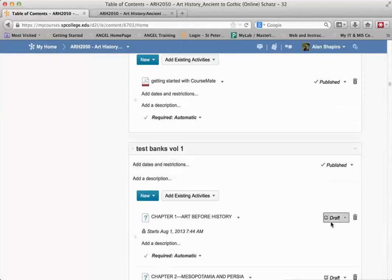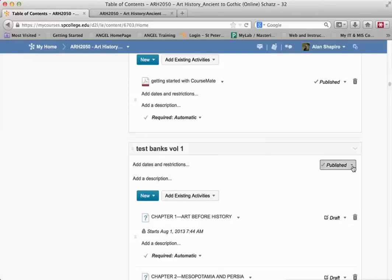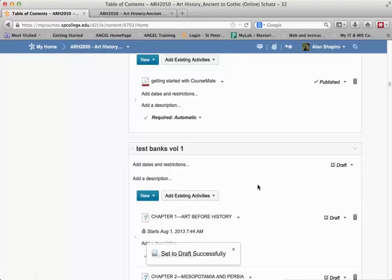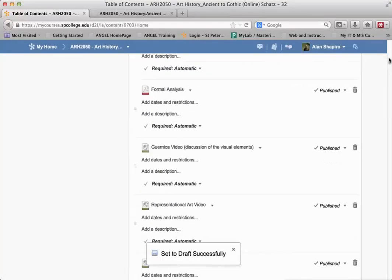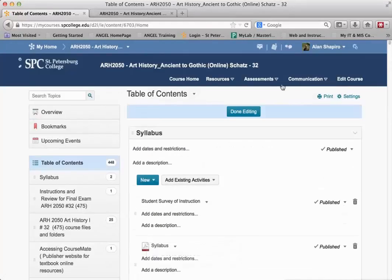You'll notice that the individual topics are set to draft, but the particular module is set to publish. So all I need to do is change this to draft, go back up to the top, and click on 'done editing.'